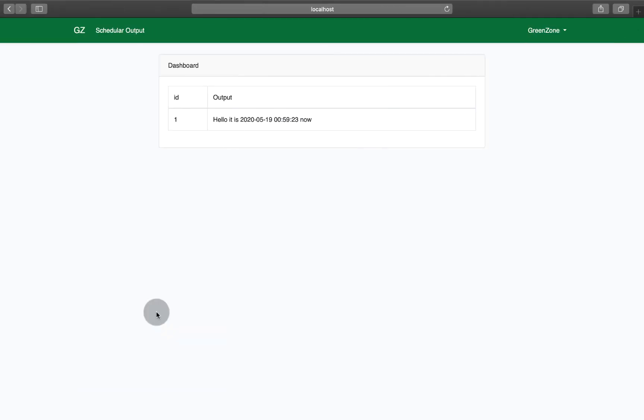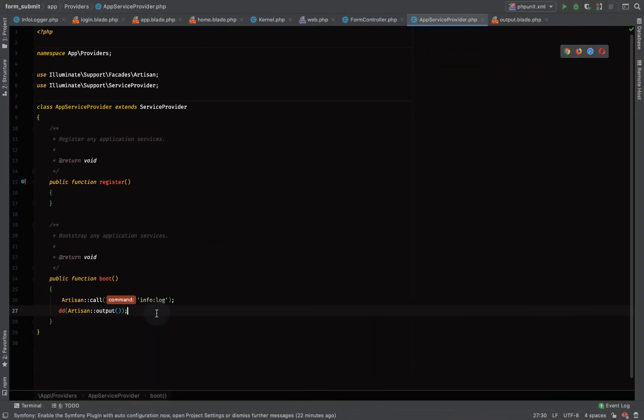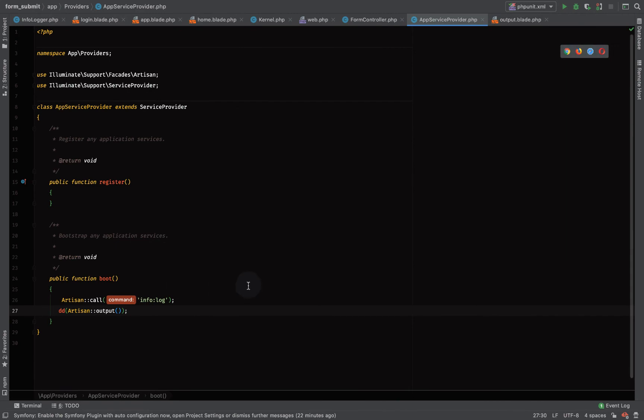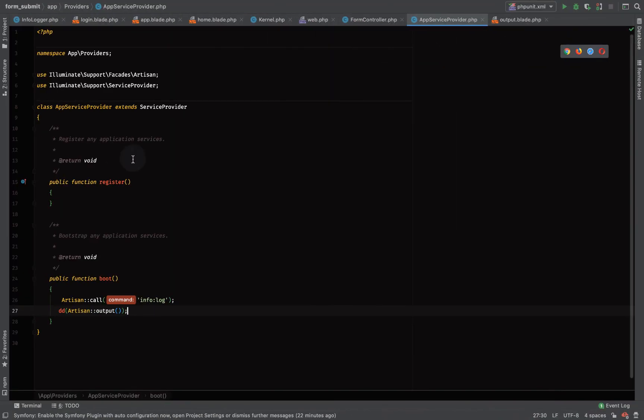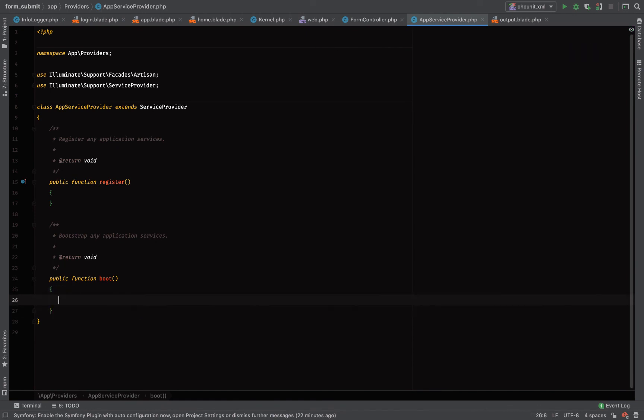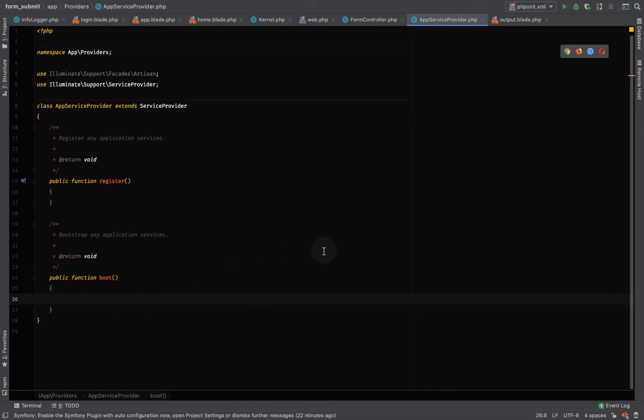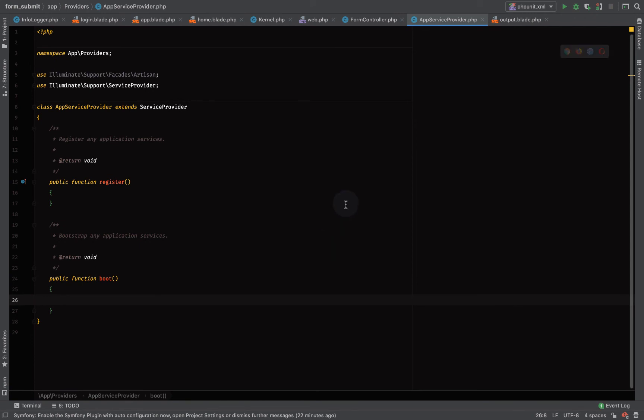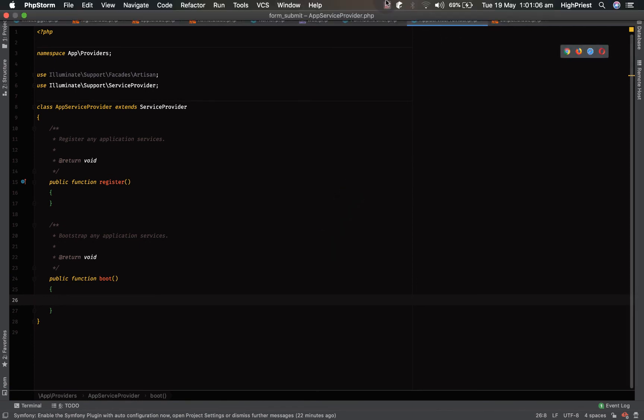In our service provider we just did a die dump of the output of the command. So anywhere within your application you can call your artisan commands. That's it for today guys, thank you for watching.